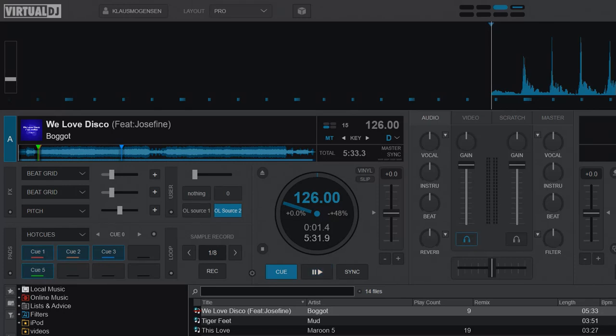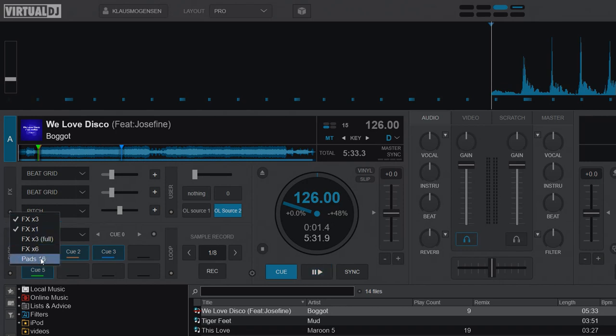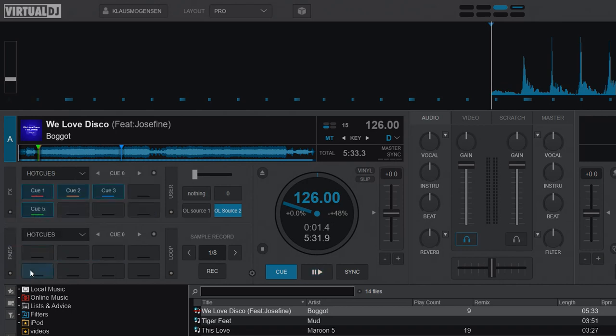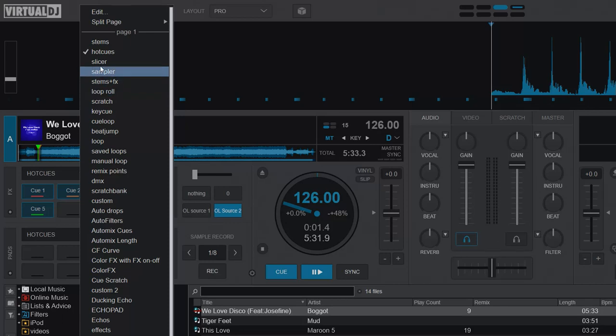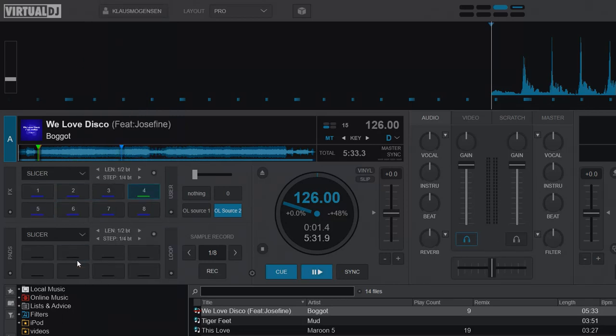So someone had figured out that if you go into here and enable pad 16 then you actually have 2 times 8 pads right? The problem being that if you then select something else down here, like Slicer, then it changes both of them.